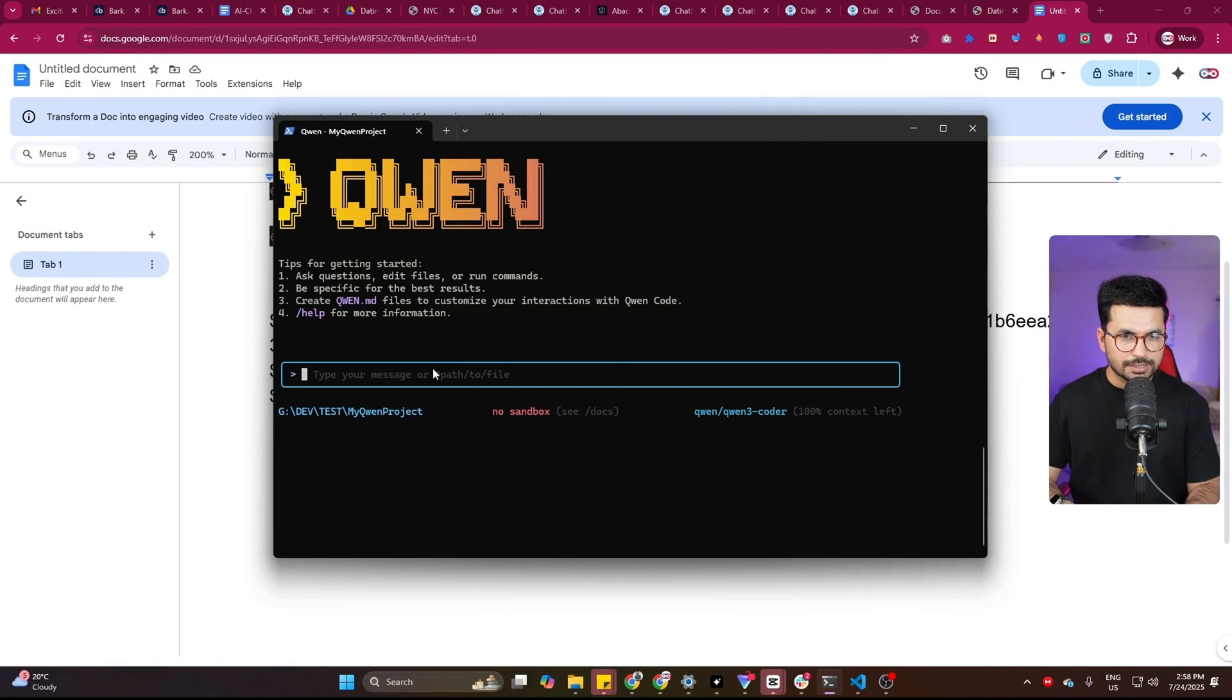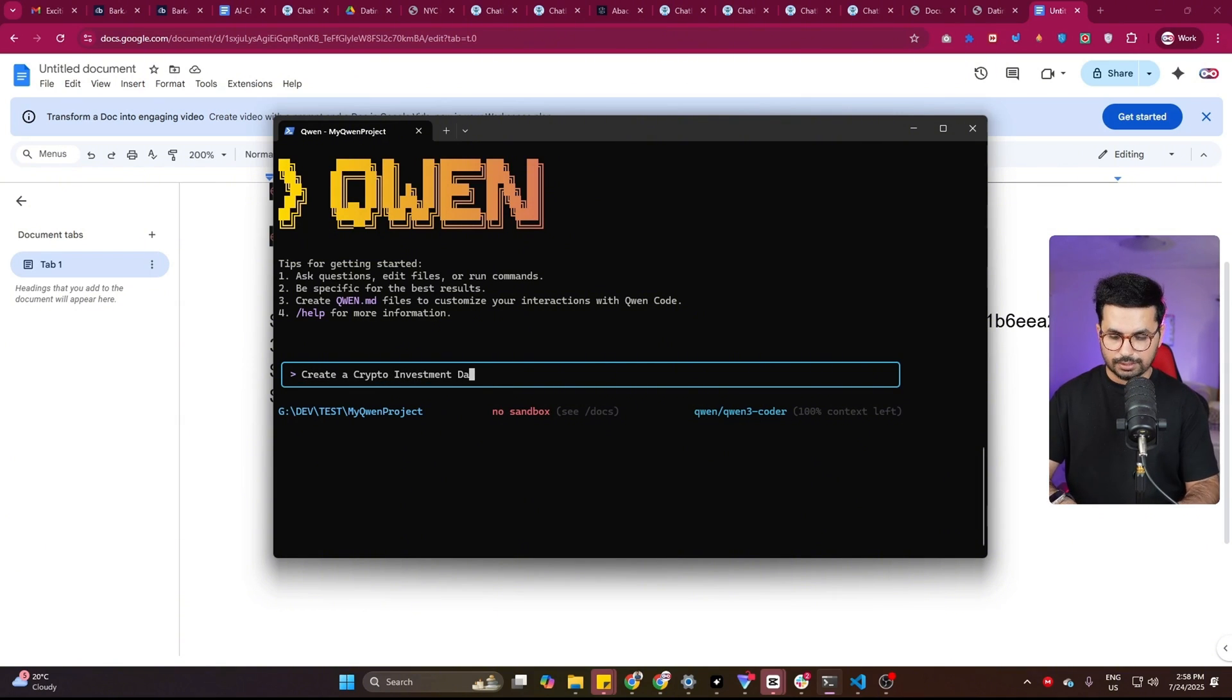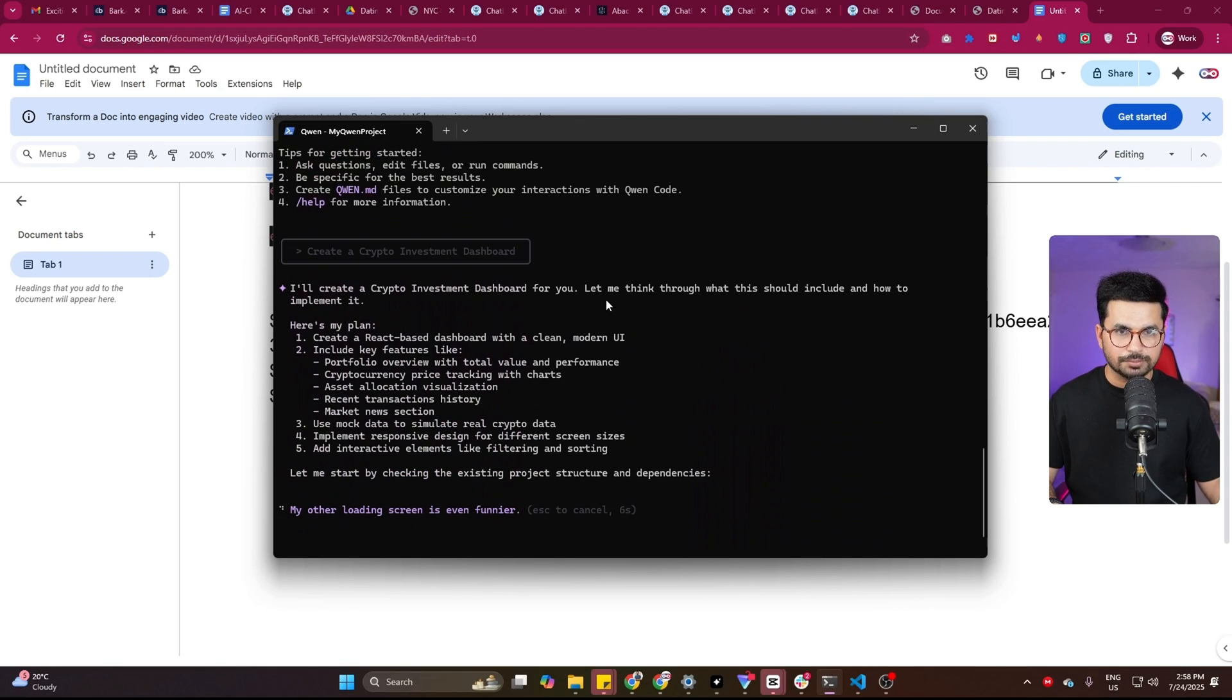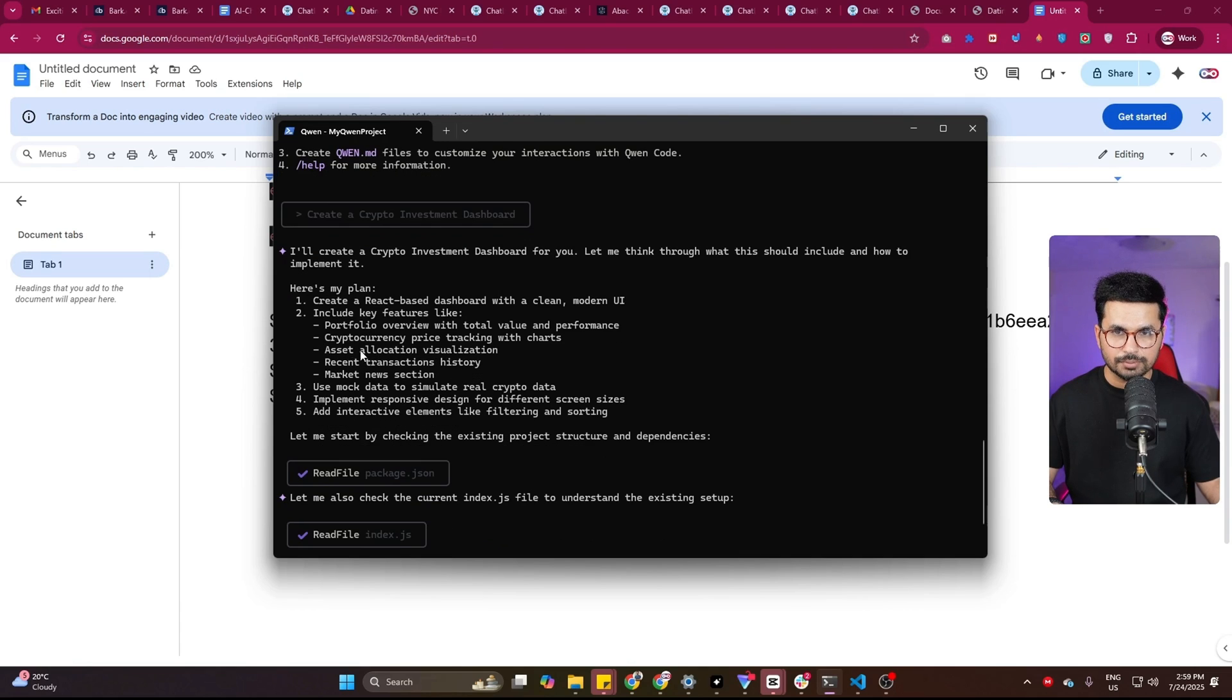Now let's give it a command and ask it to create something. So I'll ask it to create a crypto investment dashboard, press enter. And now it is responding. I'll create a crypto investment dashboard for you. Let me think through what should be included and how to implement it.